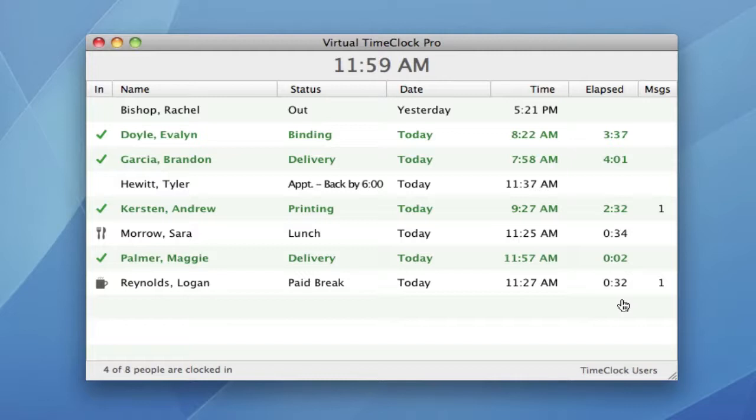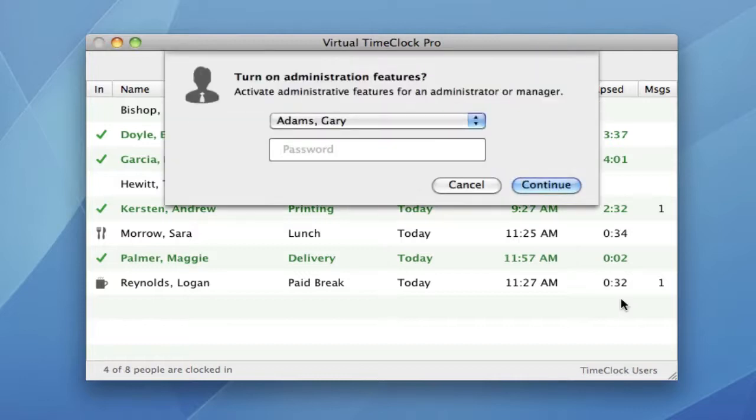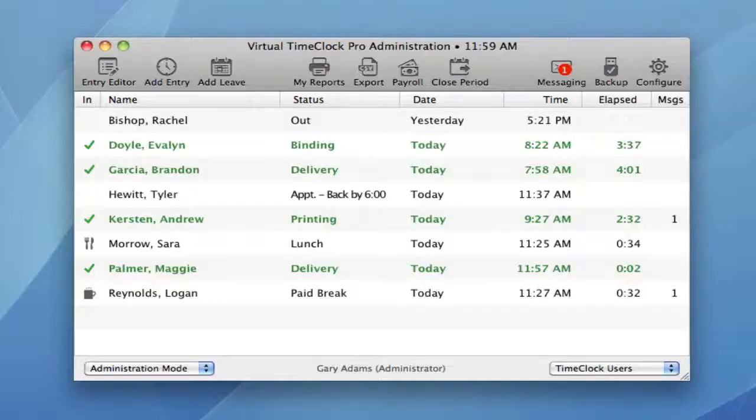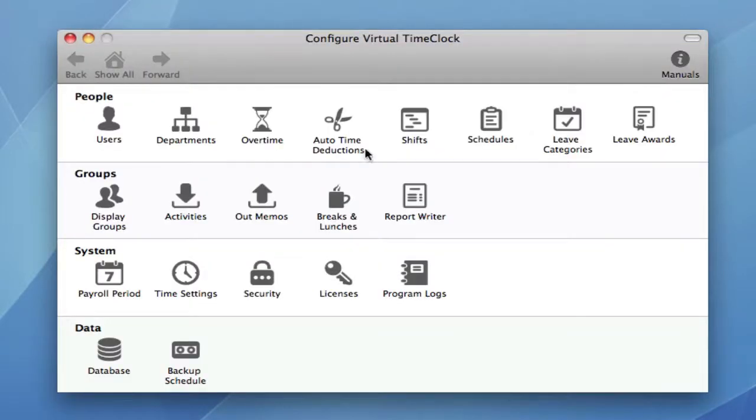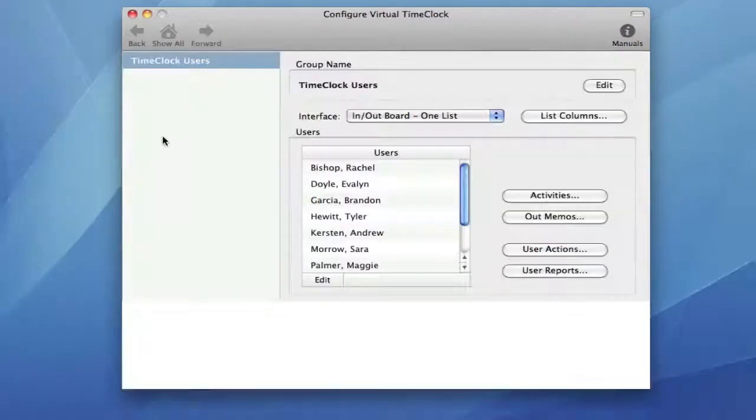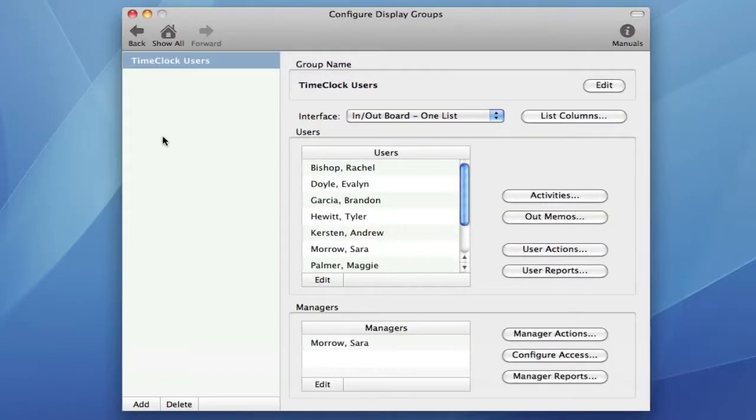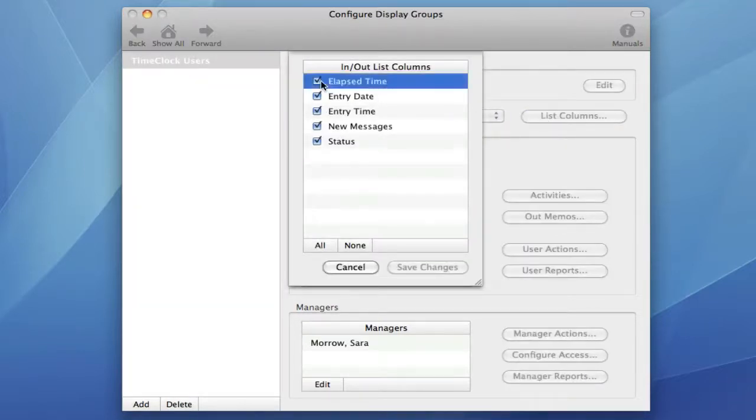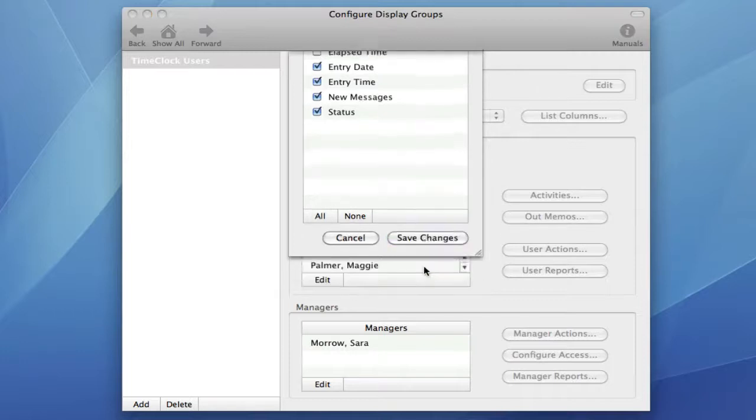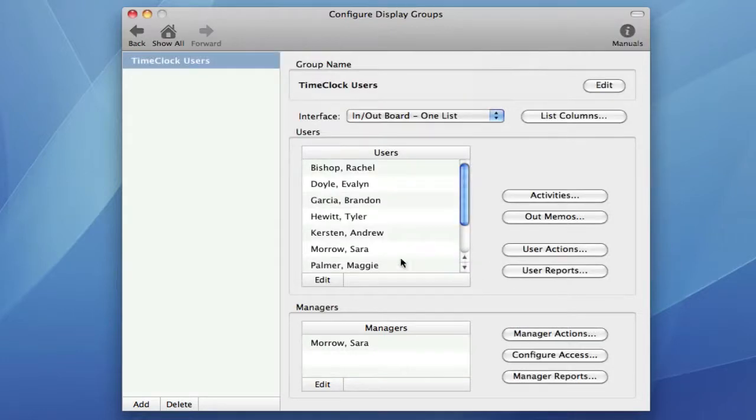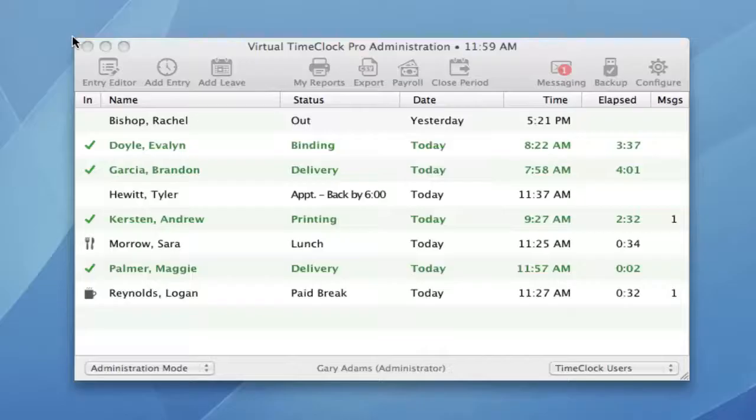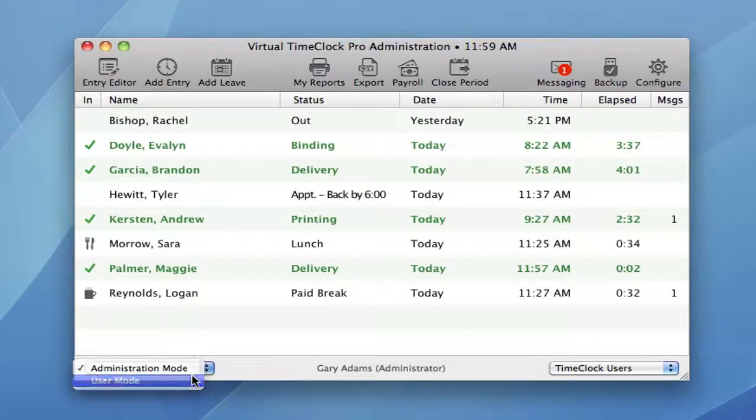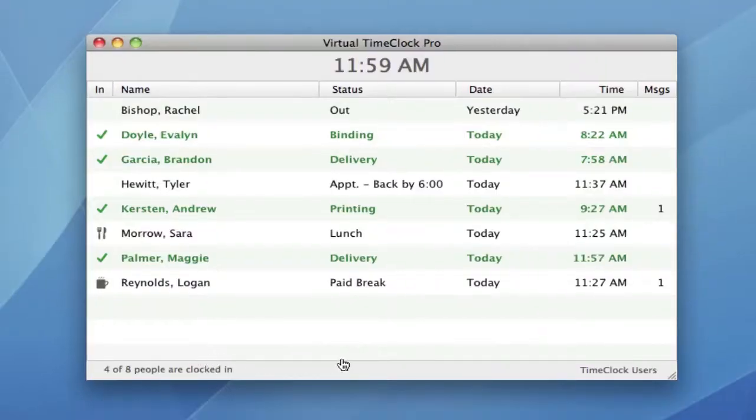If you choose not to show the elapsed time column, it's easy to remove. Let me show you how. First, we're going to turn on administration. Go to configure, display groups, list columns, and unselect elapsed time. Now when you return to user mode, the elapsed time column is no longer displayed.